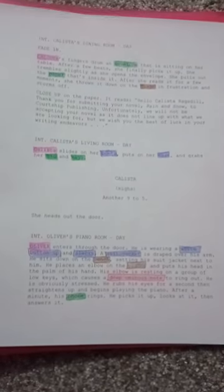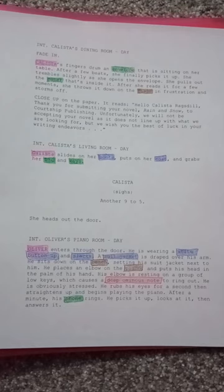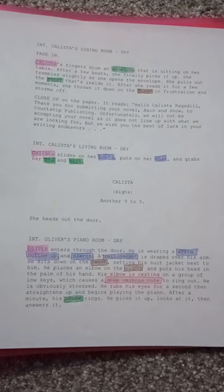And that's it! Color coding your script will allow you to quickly find information you need and ensure that you will not miss important details when you reach the production stage of your film.